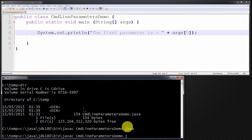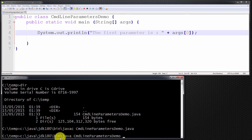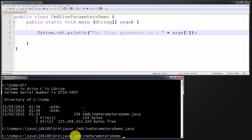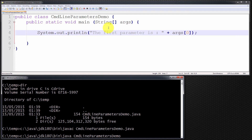Now let me explain exactly what is going on here. When we invoke Java from the command line terminal, what we're actually doing is invoking the Java Virtual Machine, and we're passing to it our Java program — otherwise known as our class — which is CommandLineParametersDemo. When the JVM receives a Java class, it automatically looks for a method called main within that class, and it invokes that method.